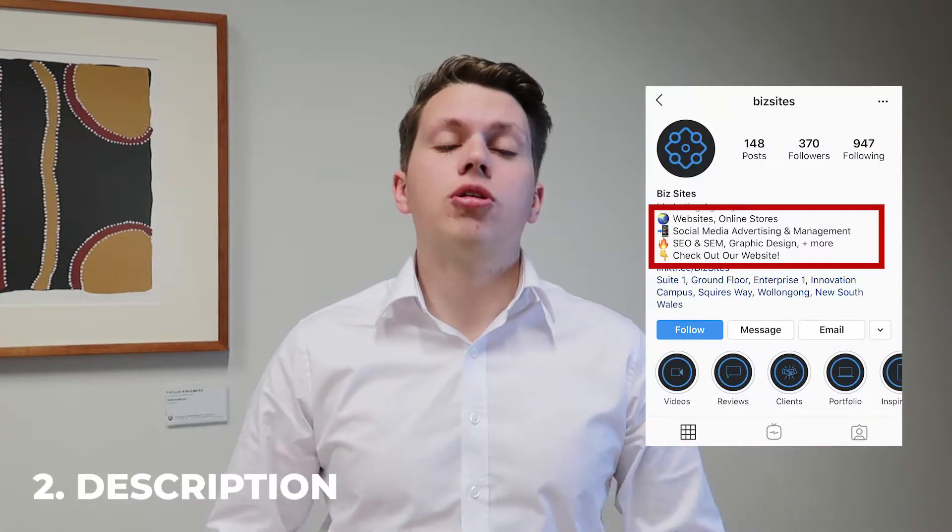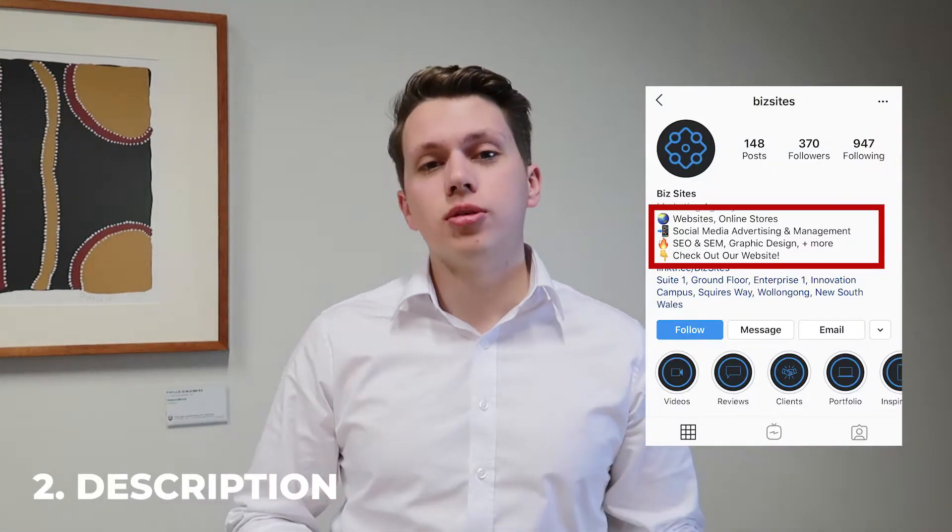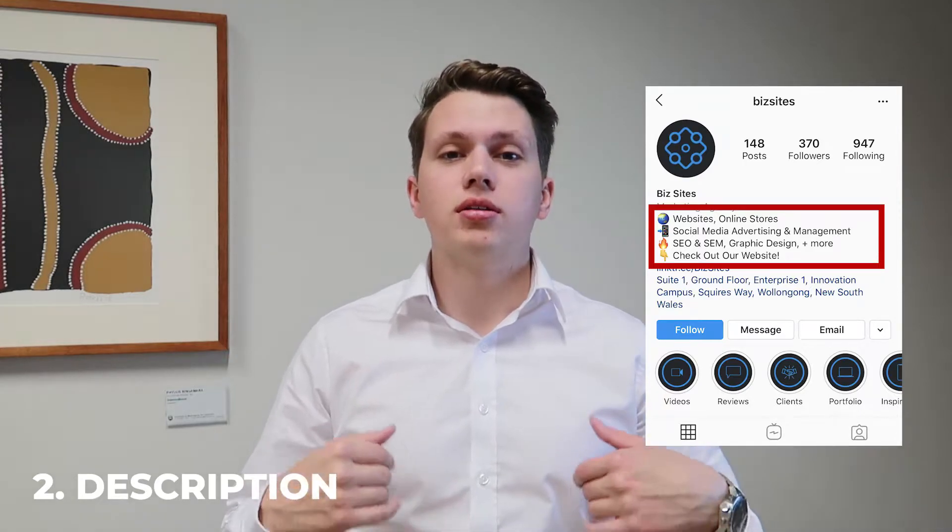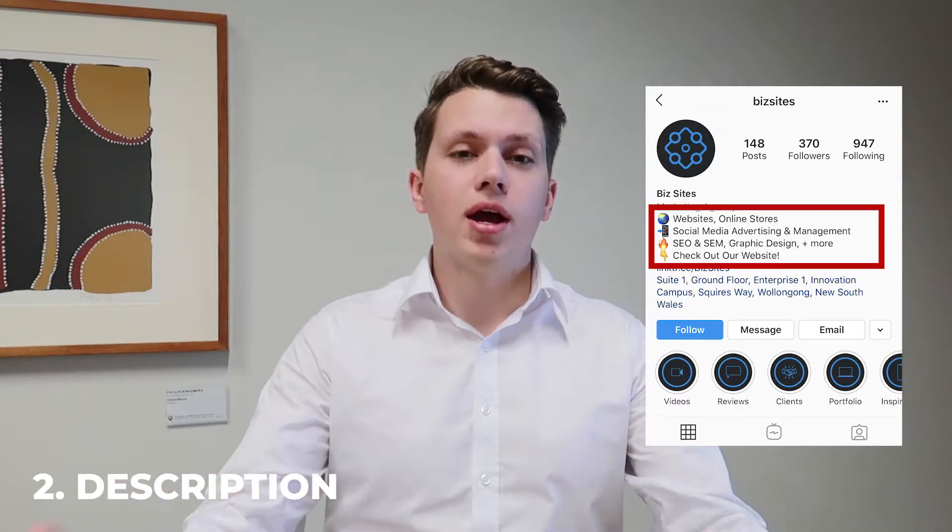Number 2, description. You want an enticing description that provides information about your business, whether that be your products, services, regions you provide, operating hours, etc. You want to provide that information to your visitor so they know exactly who you're about.